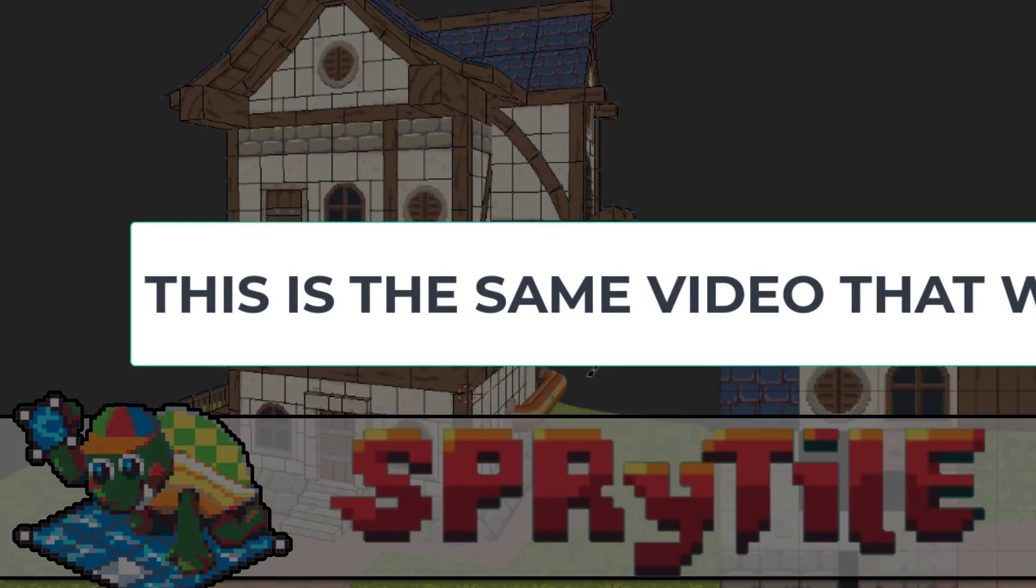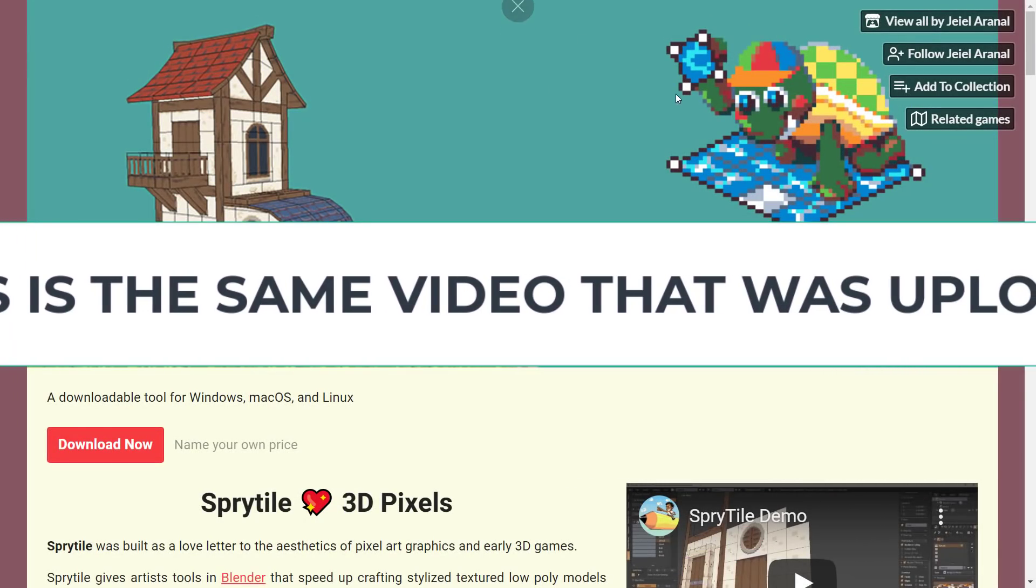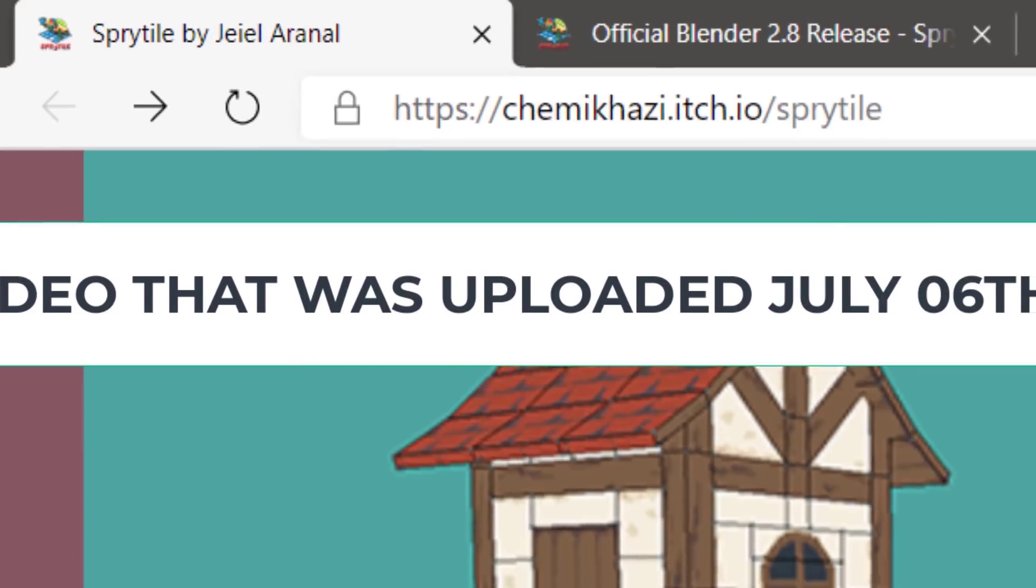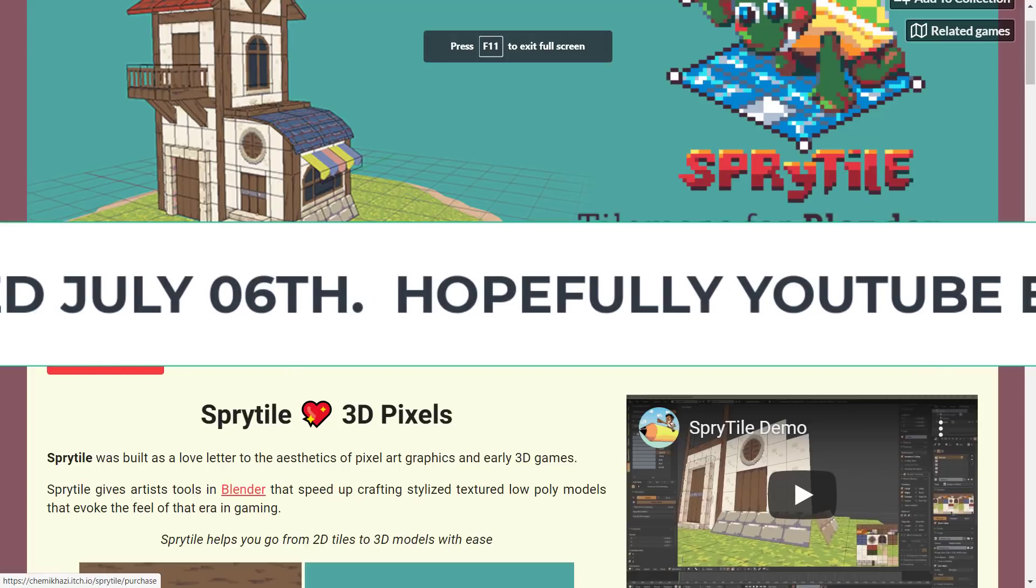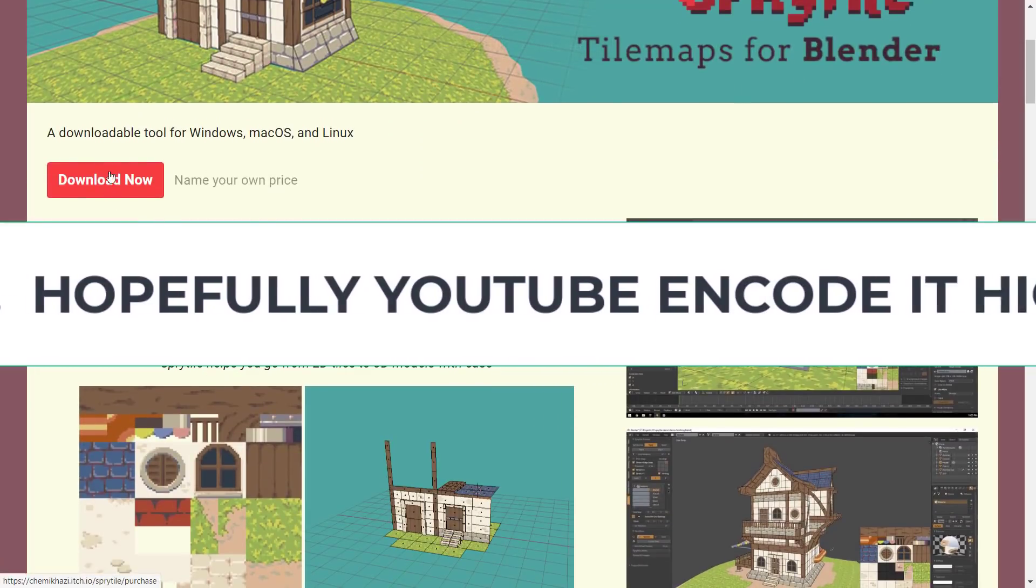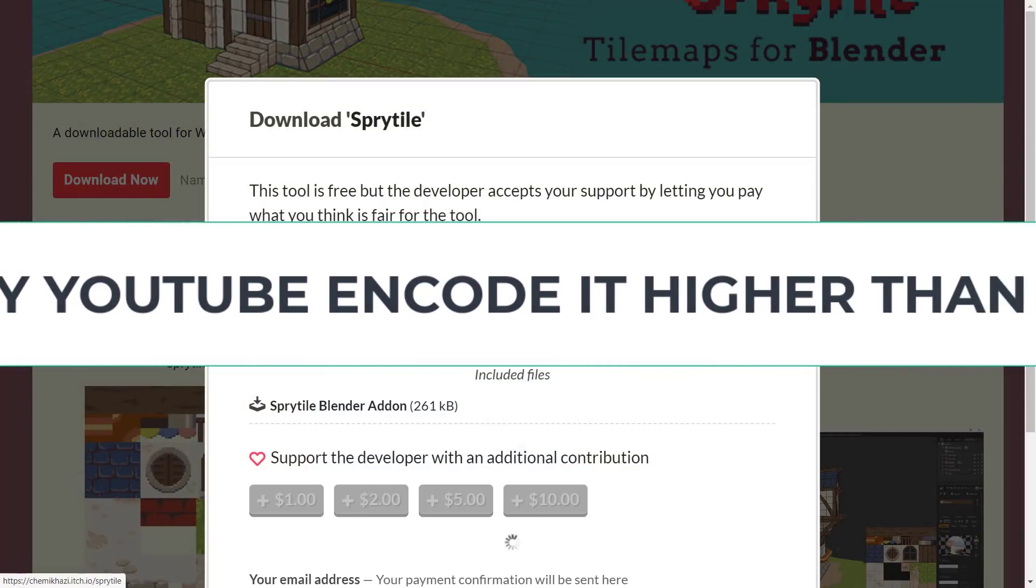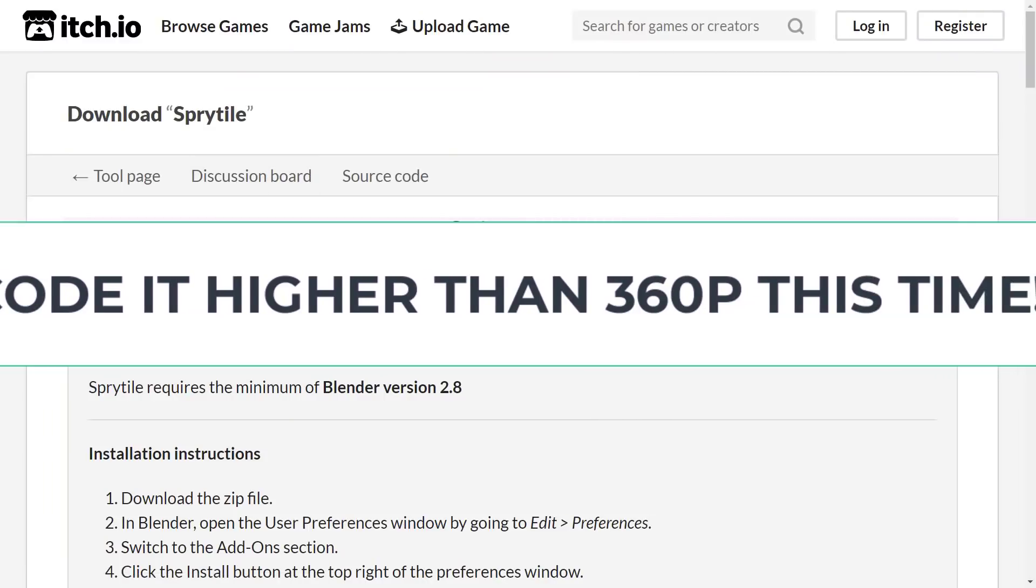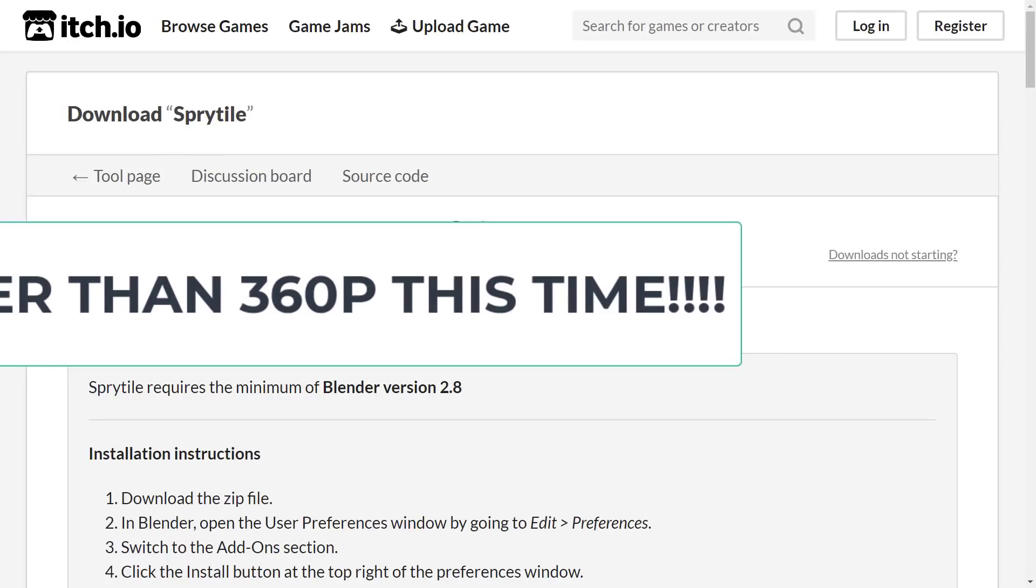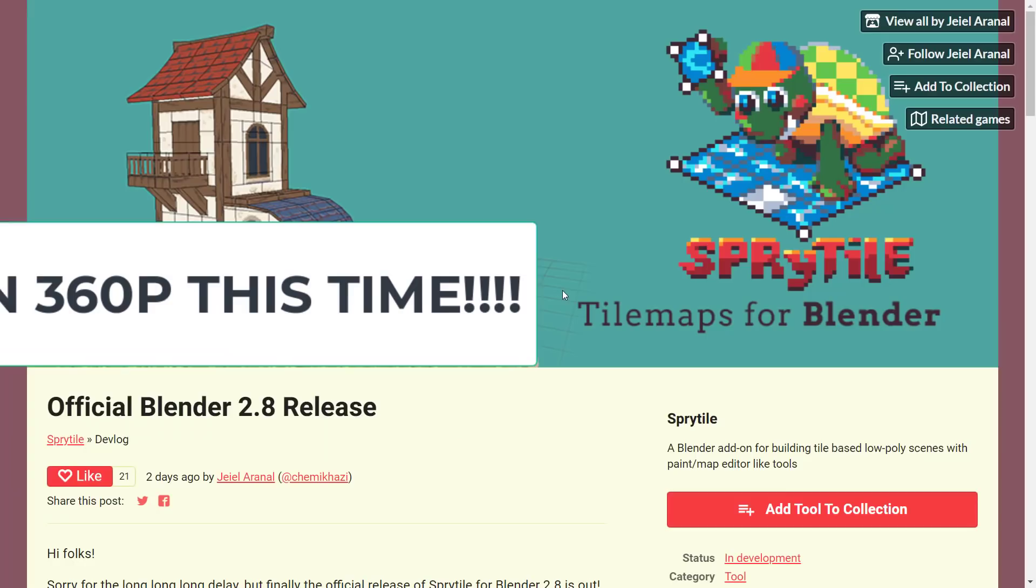If you're interested in checking it out, Sprytile is available at itch.io. I will link that down below. If you want to go ahead and grab it, just basically go to that website, linked down below, go into download now, and you can grab it as an add-on for Windows, Linux, and Mac. I will show you the install process in just a second.